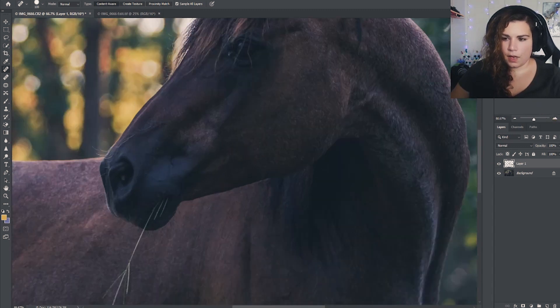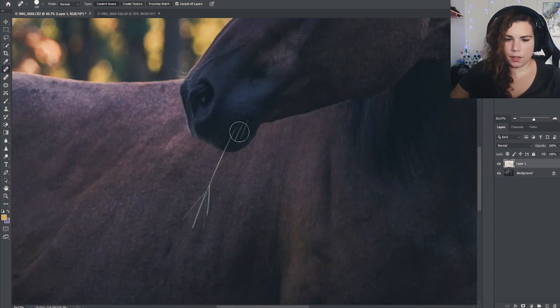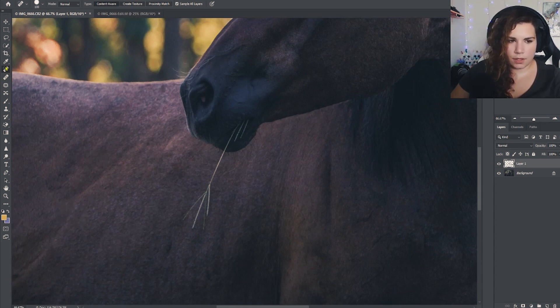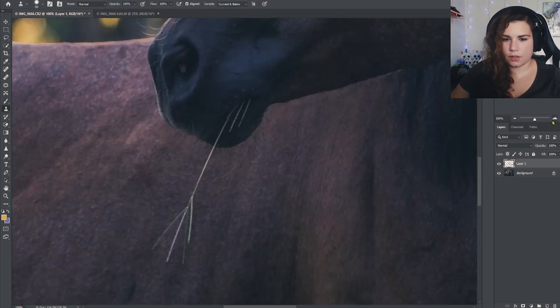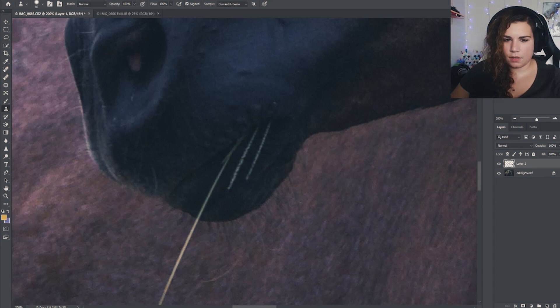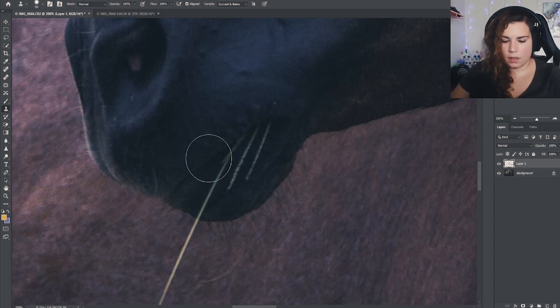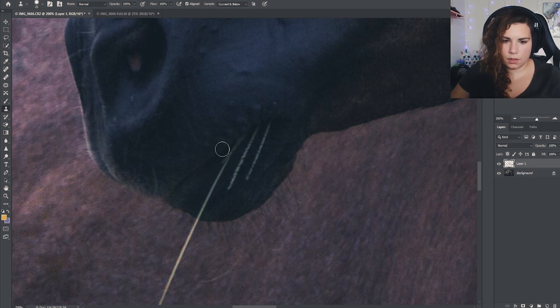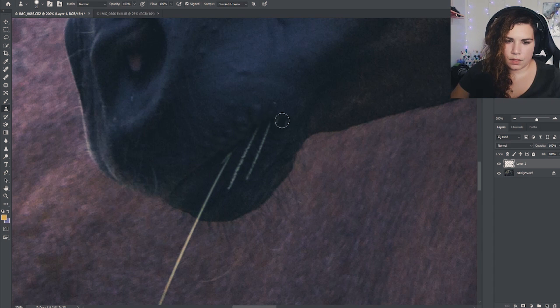Now we just have to get this blade of grass or whatever that is out of her mouth. This would be quiz time if I could actually quiz you guys, but we're gonna start off with our clone stamp tool real close to the mouth, kinda just getting rid of that blade of grass. Super close to the mouth.